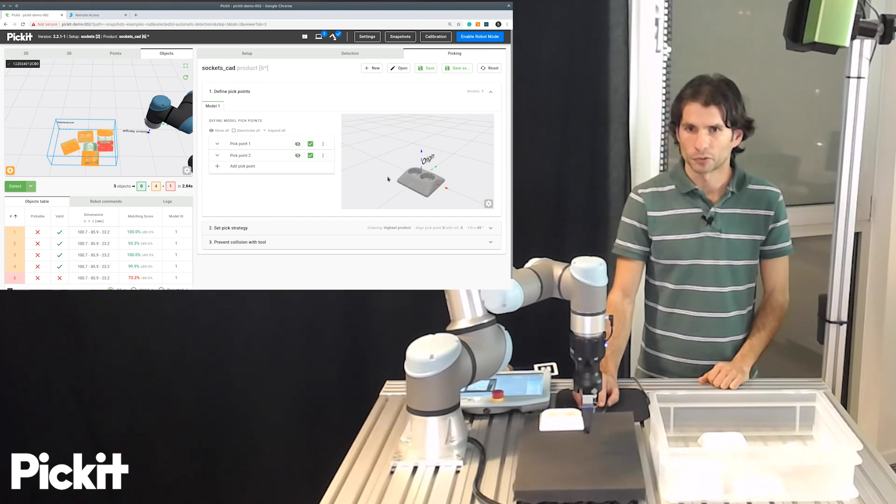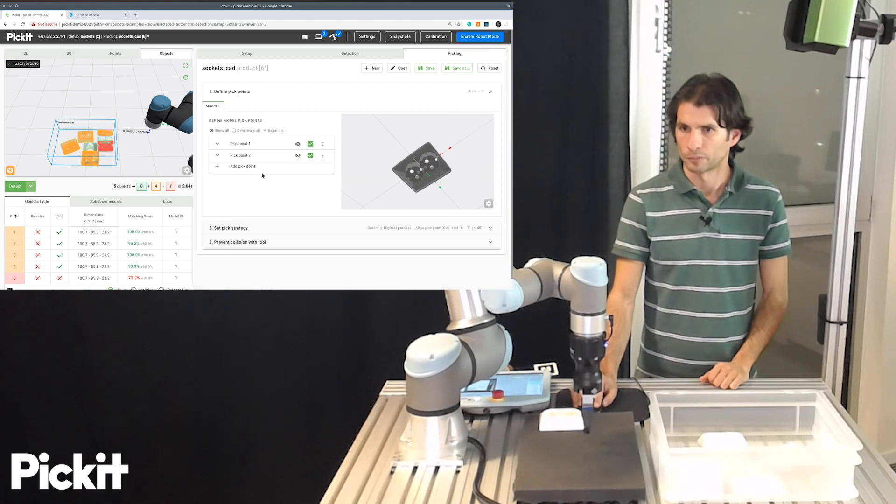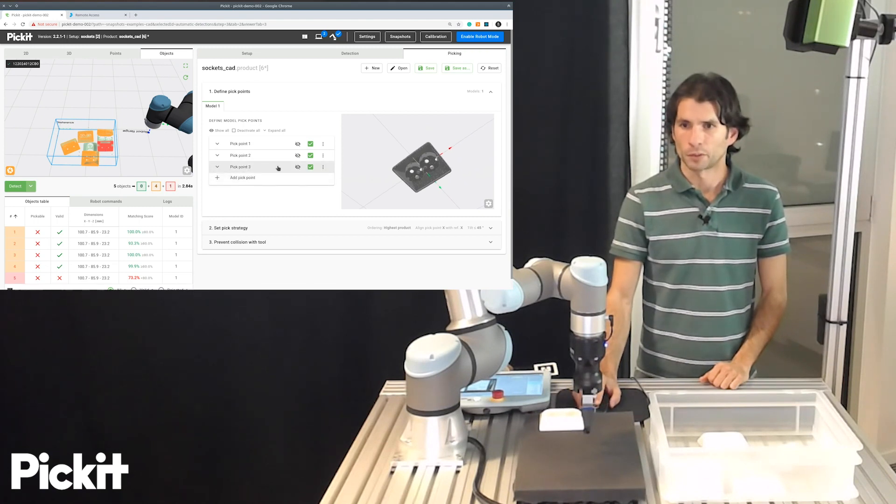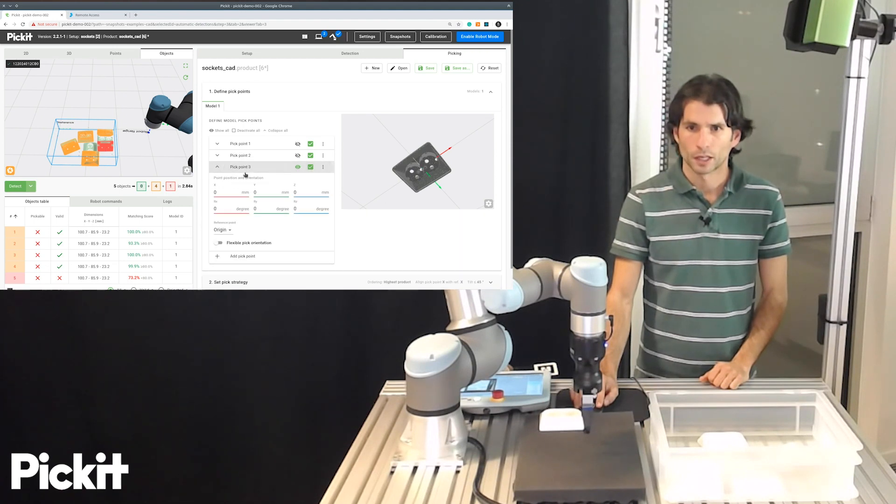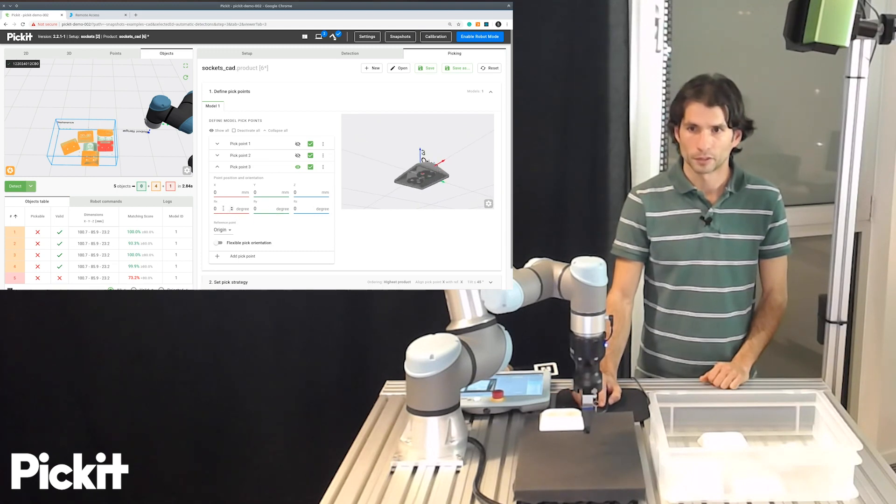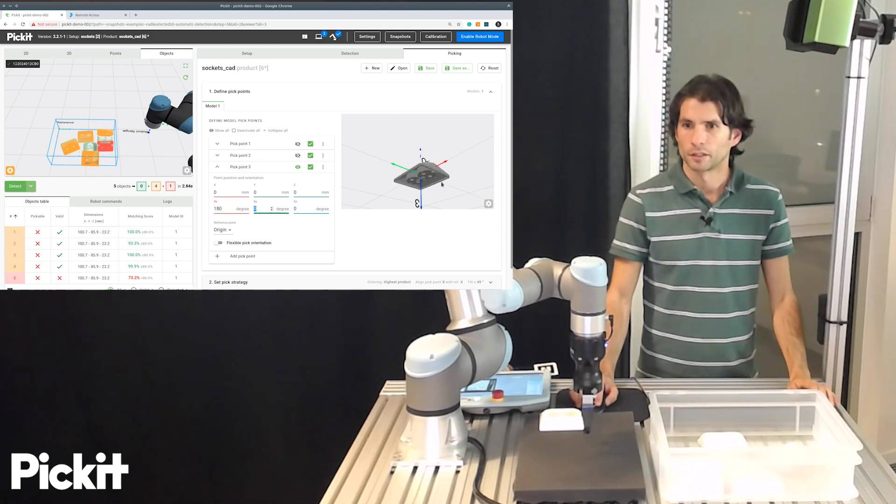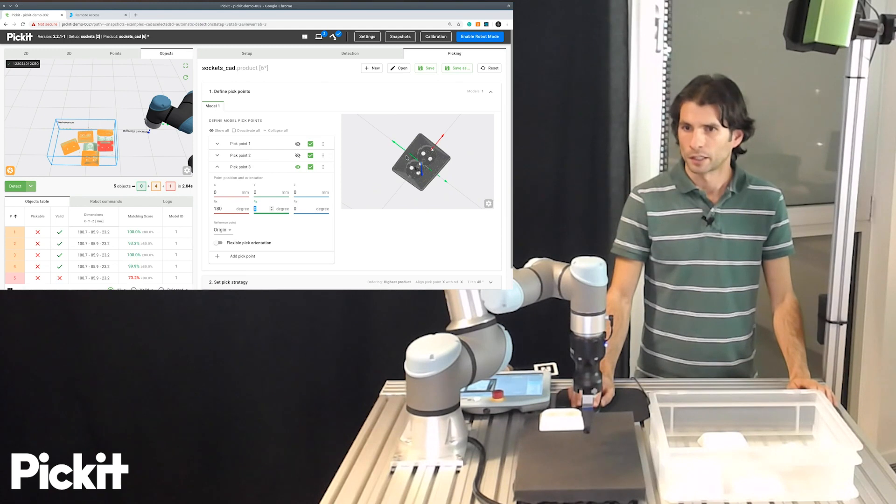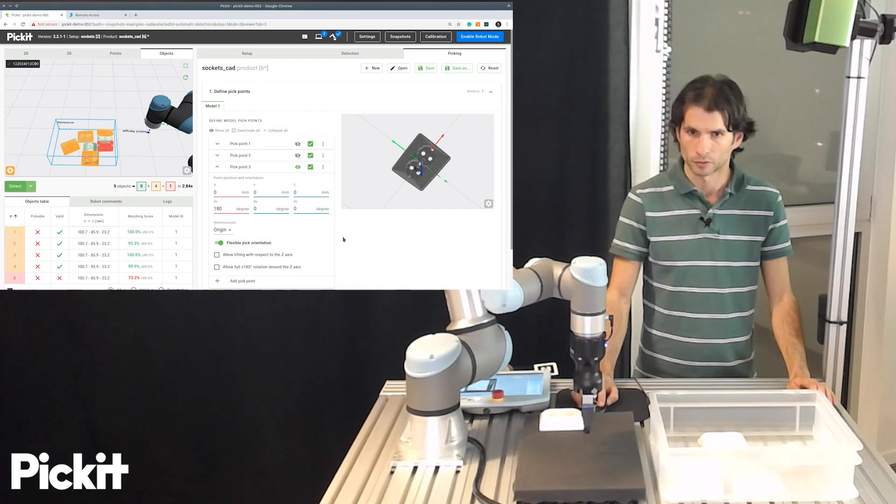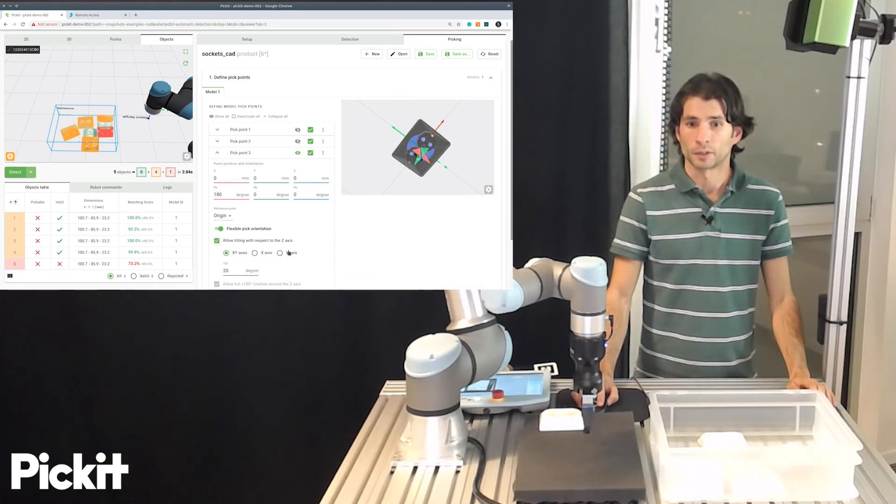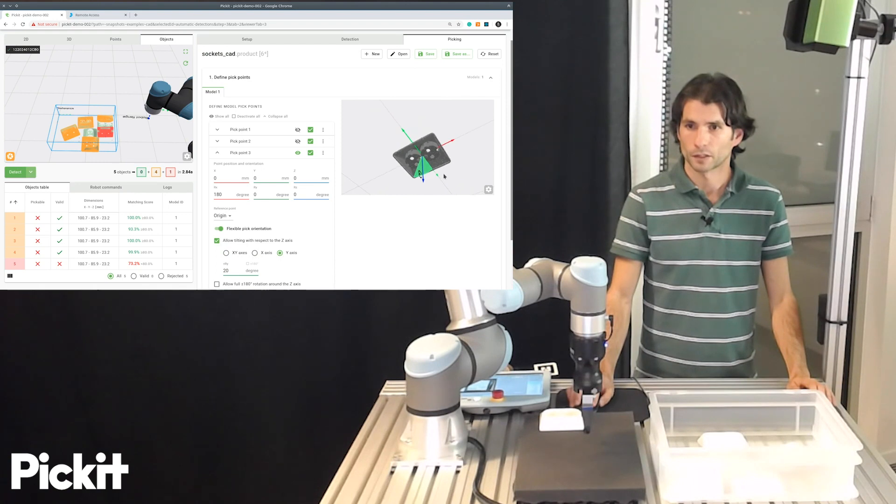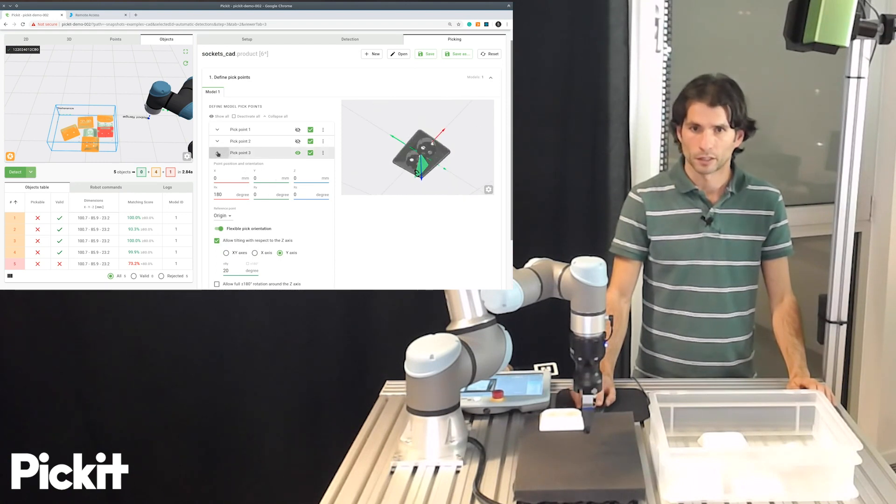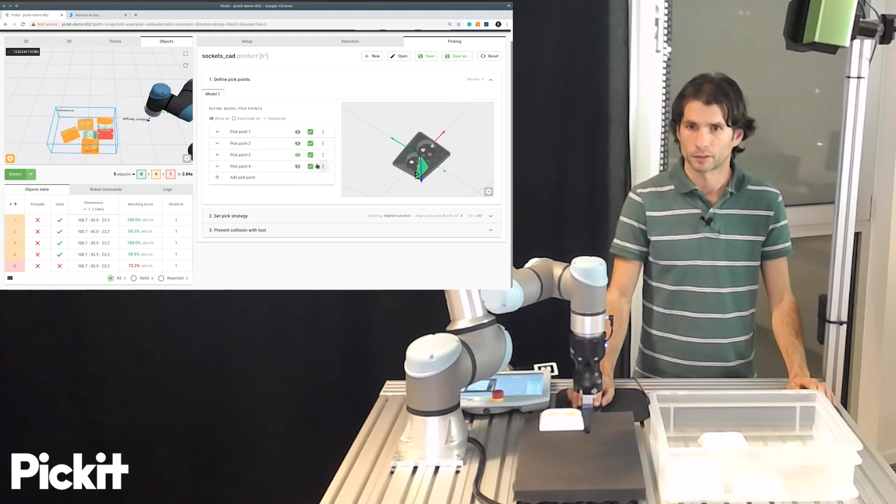And now we have defined the two pick points for the top. But we should also define some pick points for the case when we pick the object from down below. And to do this, I will add yet another pick point. And what I will do for this pick point is make it point downwards. So to do this, I will add a 180 degree flip in X. And I already have Y in the correct direction of my finger displacement. So this is all good. The only thing that I need to do now is add some flexibility. And as we did for the top part, I will duplicate this pick point and add one that is flipped by 180 degrees.